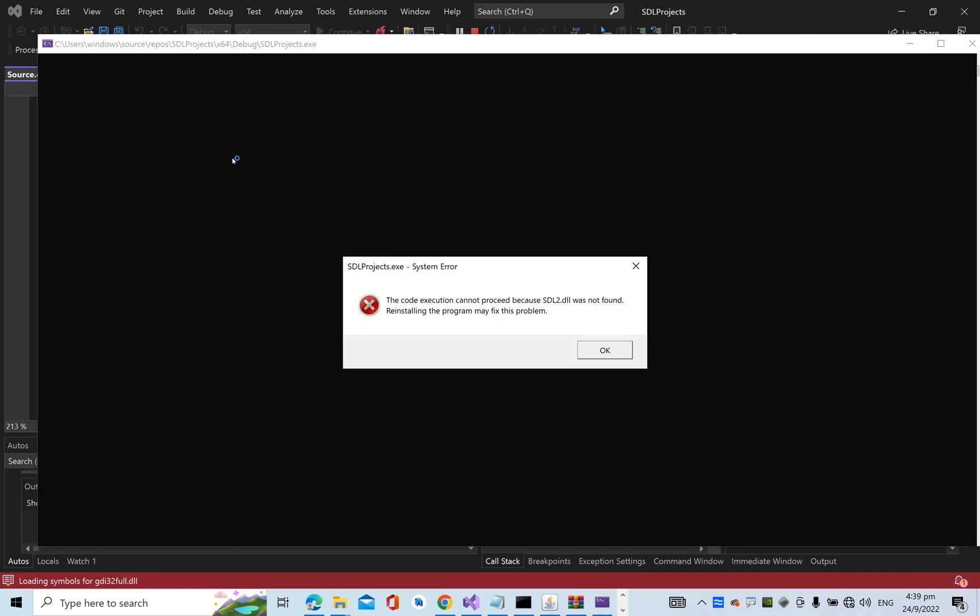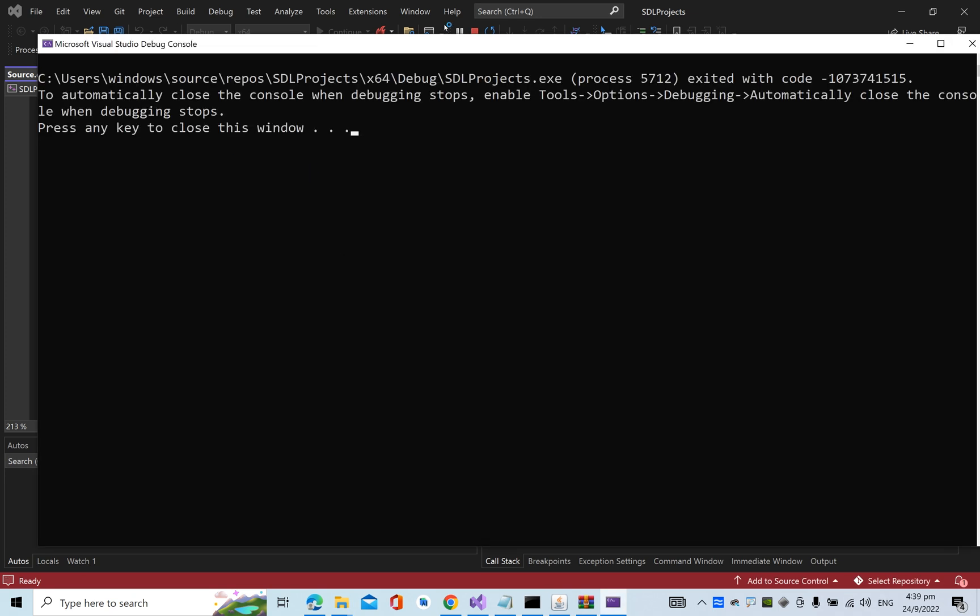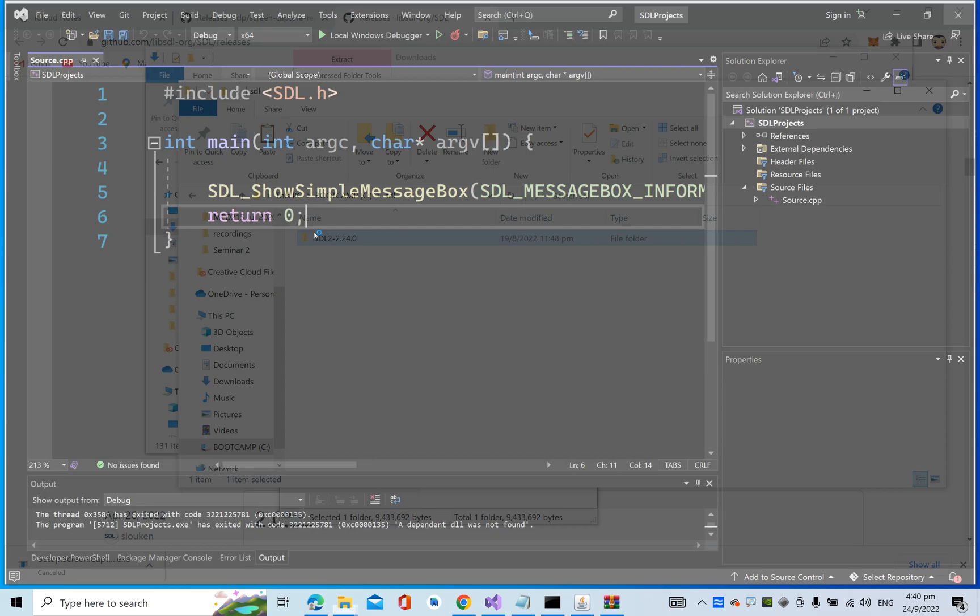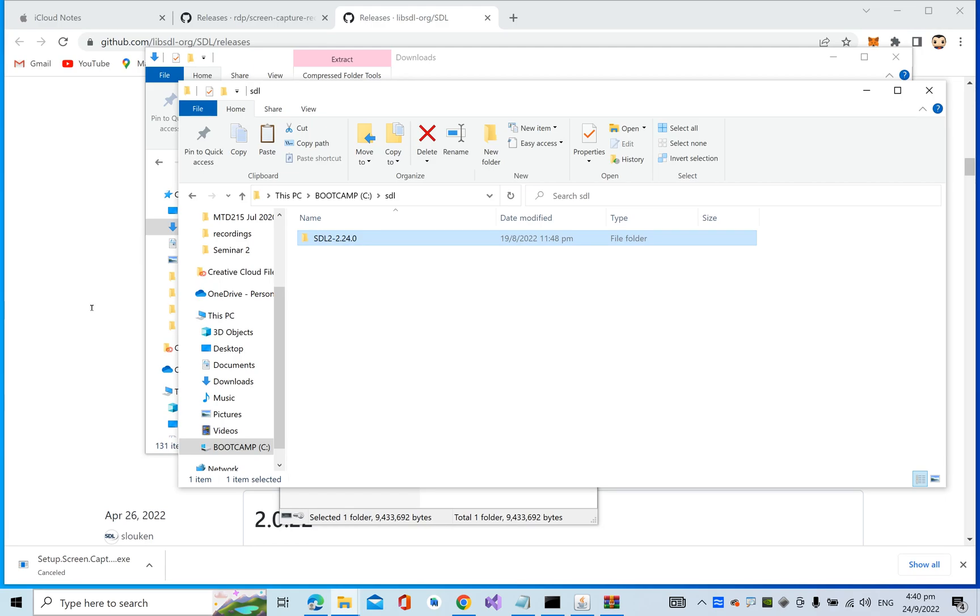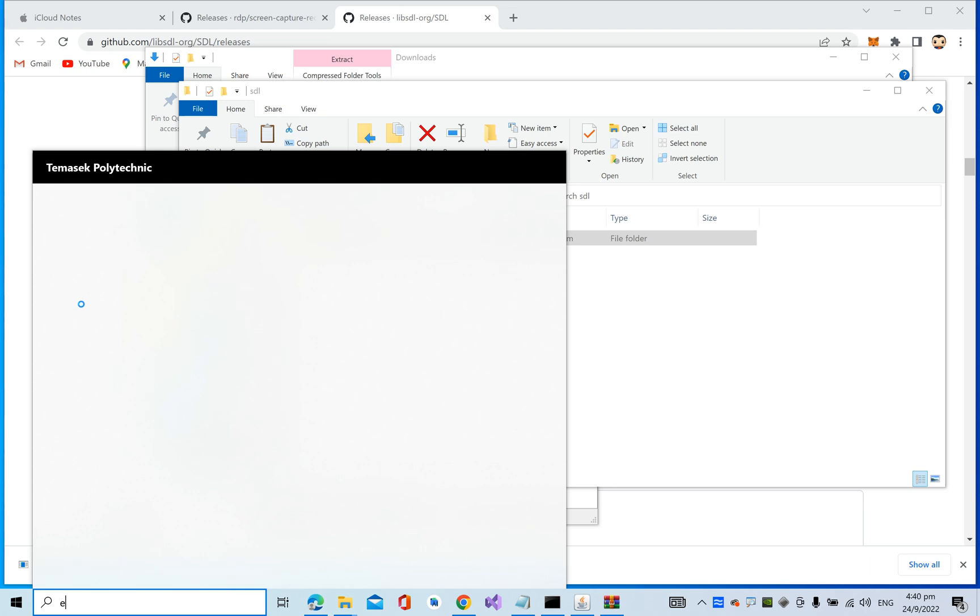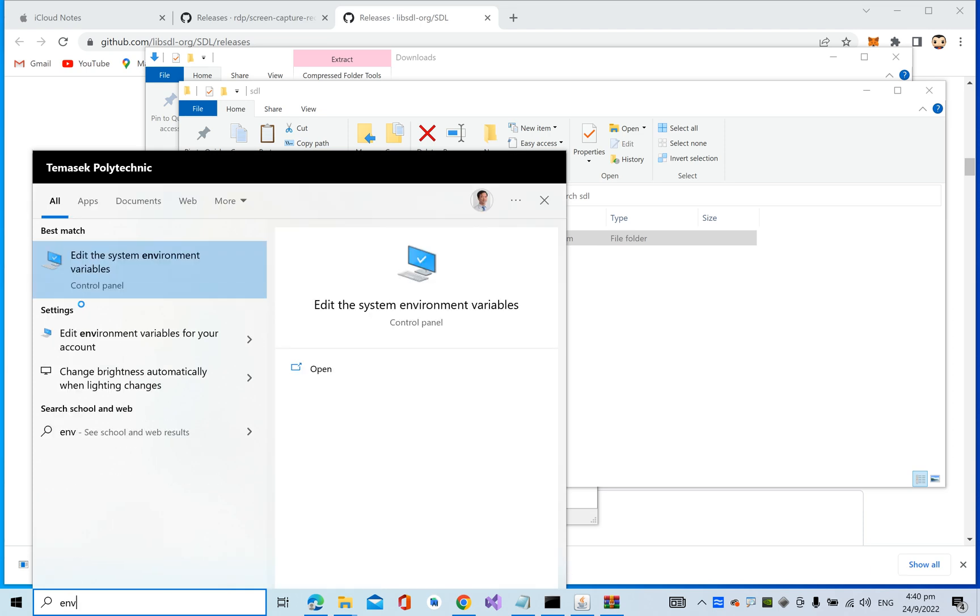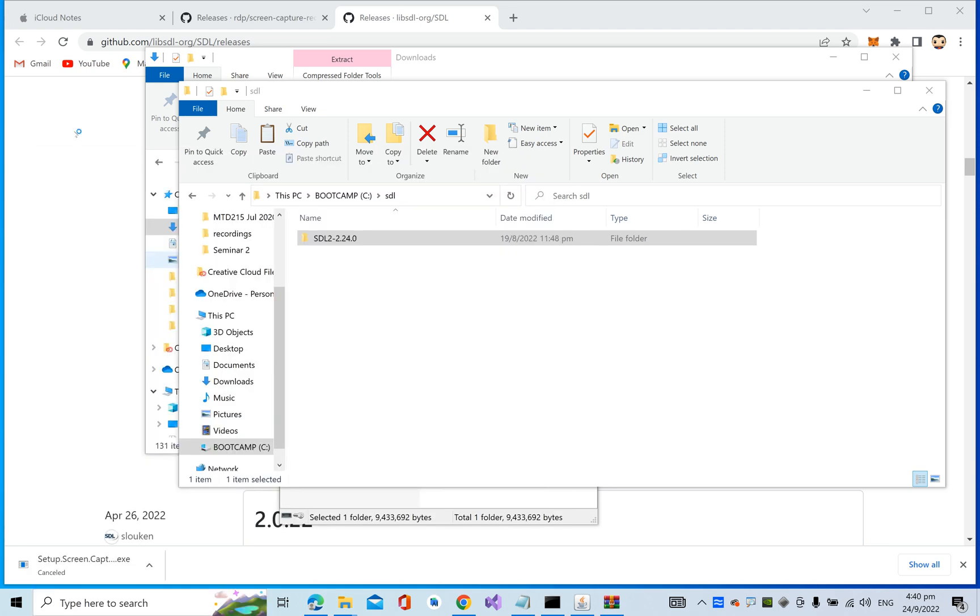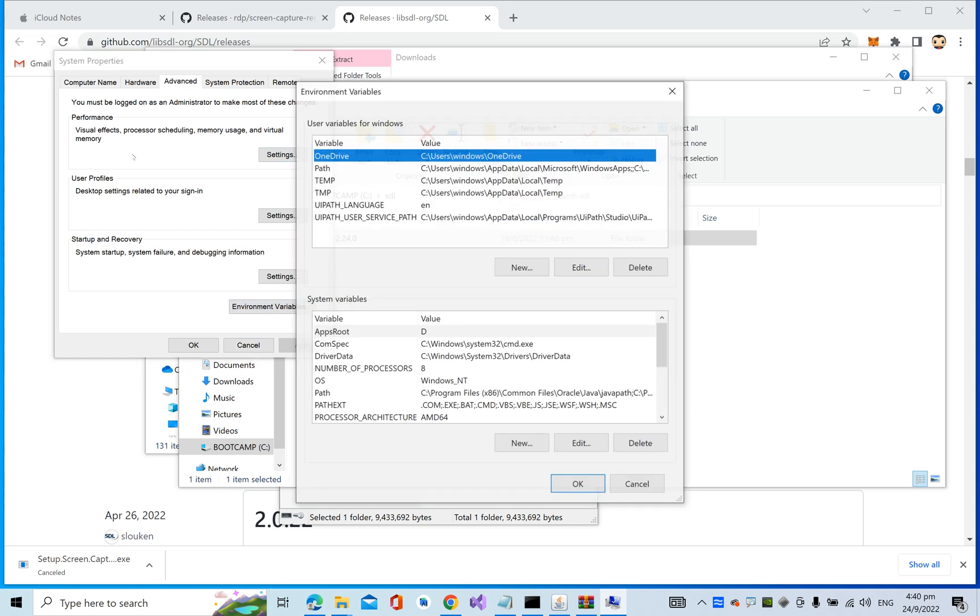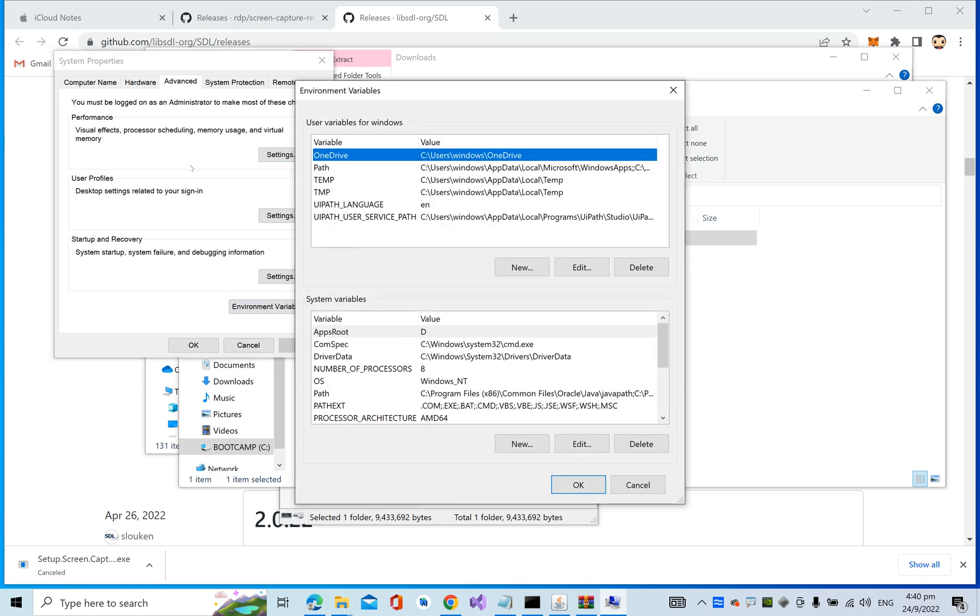You get this error: it says SDL2.dll was not found. So what we need to do is to just close Visual Studio and search under environment.